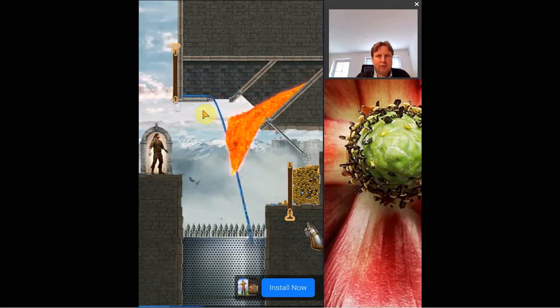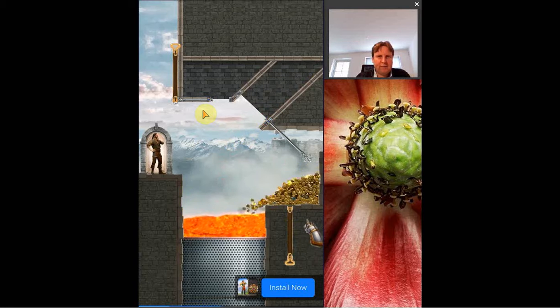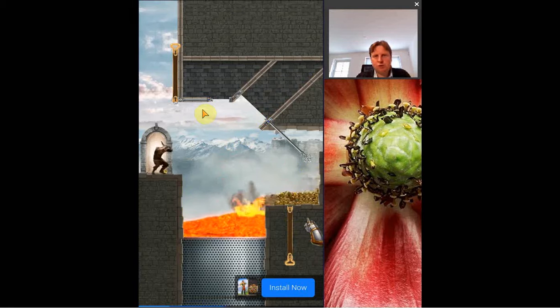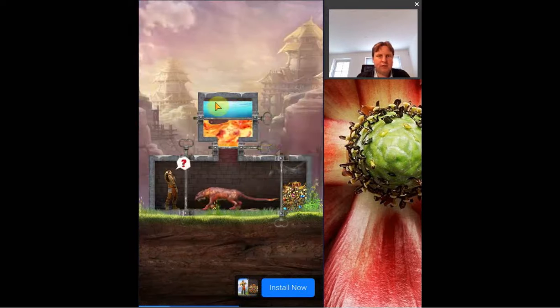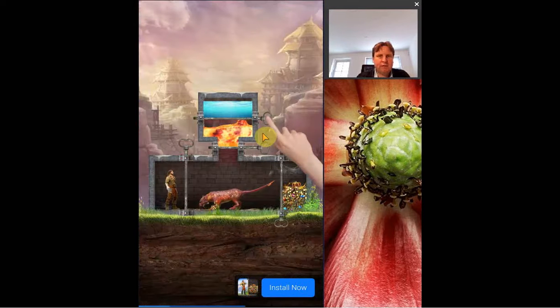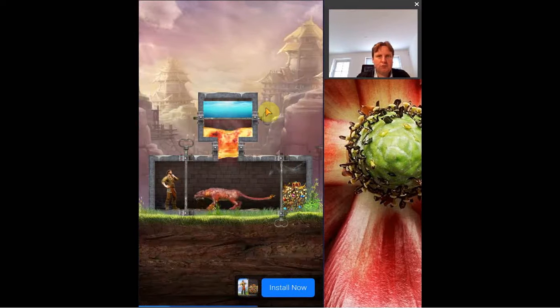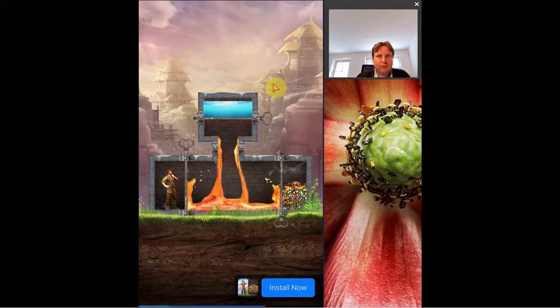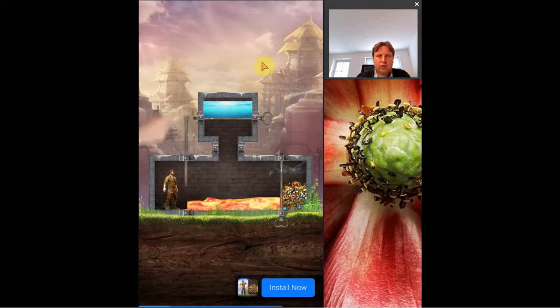While others it's always just trying to survive as long as possible or get as many points as possible, here you really have a puzzle that is going to be a challenge or not.